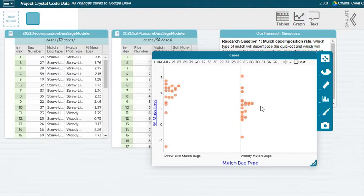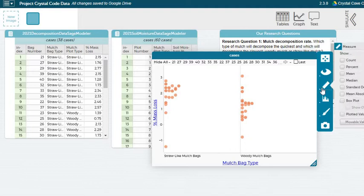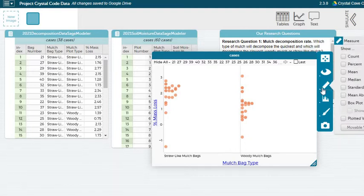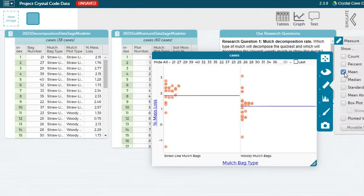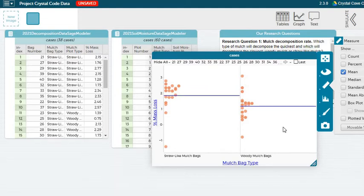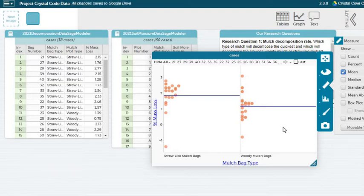With SageModeler, it will actually do this for us if we select mean in this little toolbar here. So click on the little ruler and mean. And this adds a little blue line that represents the mean of all of the different percent mass loss amounts for each mulch bag type.